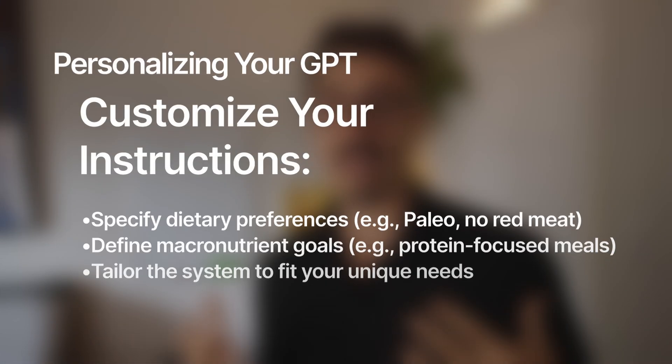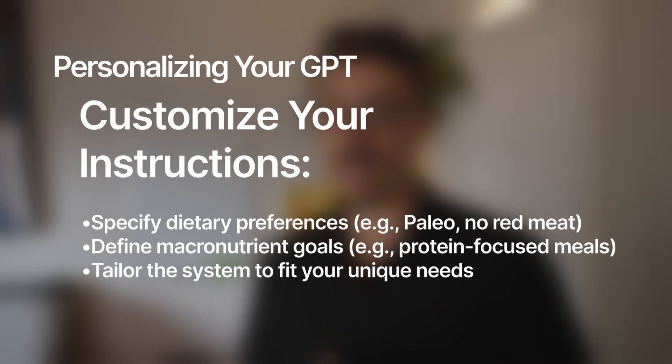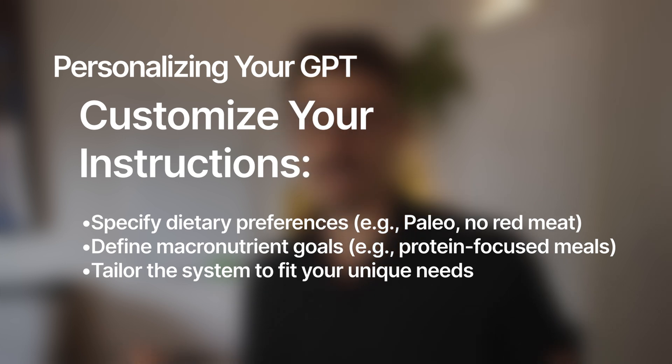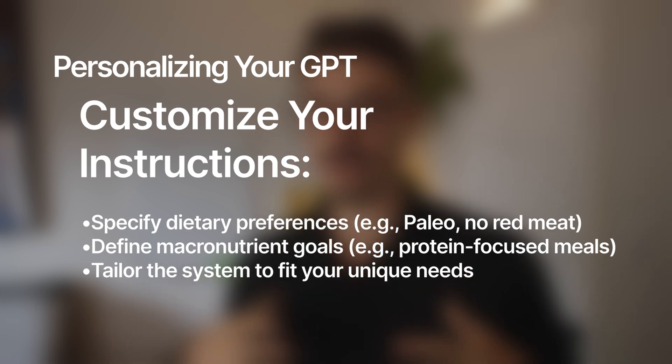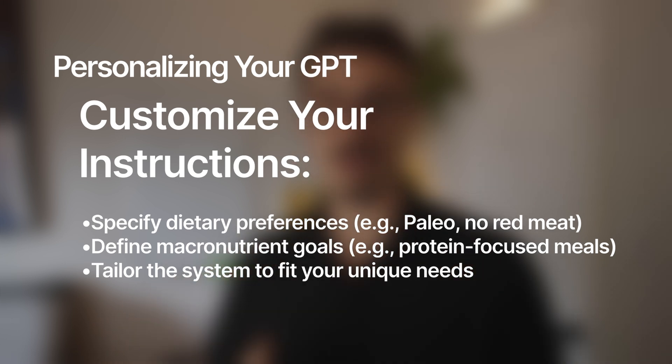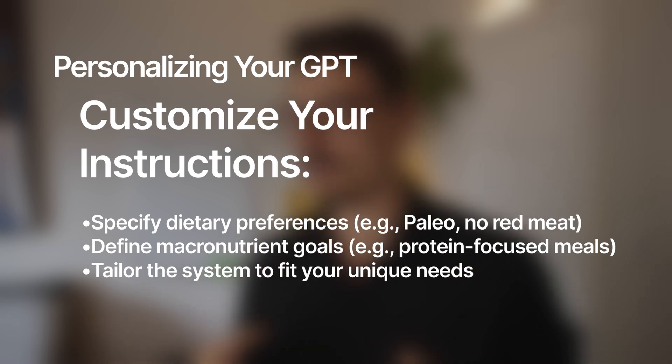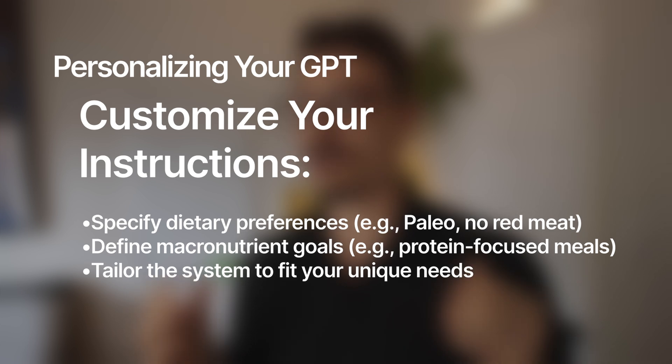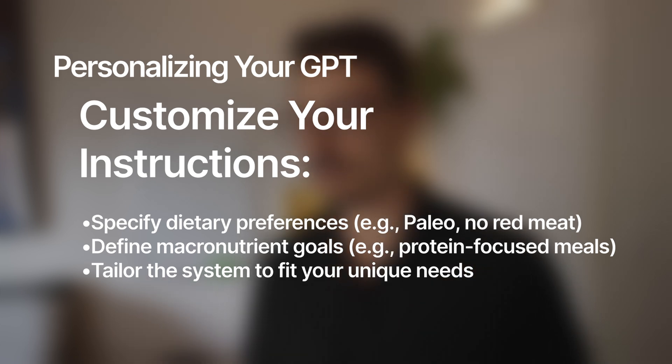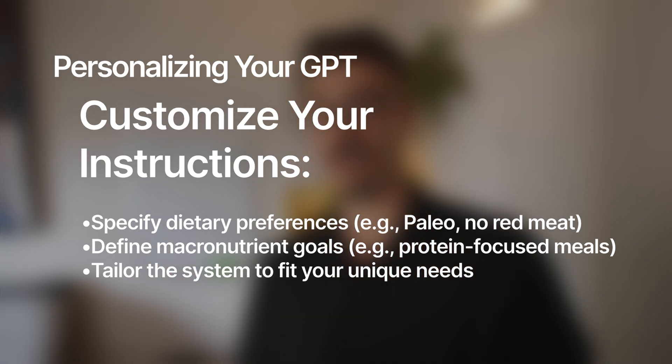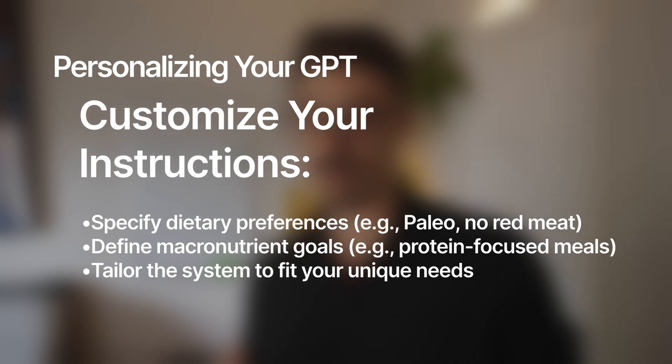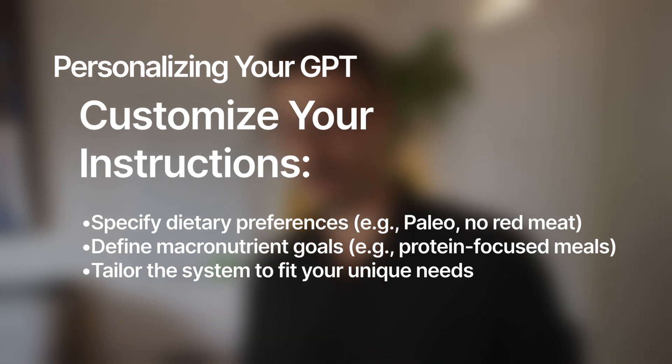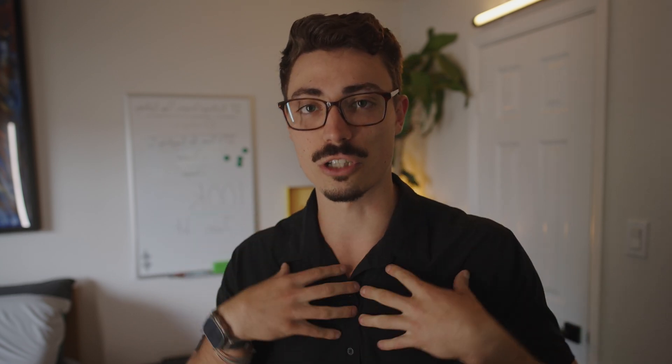And instructions is where you can really start to hone it in too. So this is where you could put in things like maybe I'm paleo, or I don't eat red meat, or this is kind of the macros and the amount of protein I'm looking for. I really want meals that are protein focused. Those are all the things you can put in the instructions. So for me, I eat about anything and I'm just doing a general outline on how to do this, so I'm not going to go into too much detail. But this is where you would put in all those specifics that make it tailored to you. That's what's so cool about this.